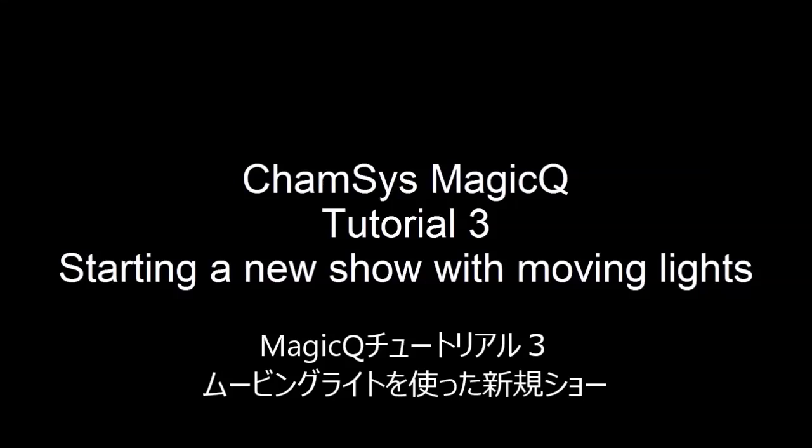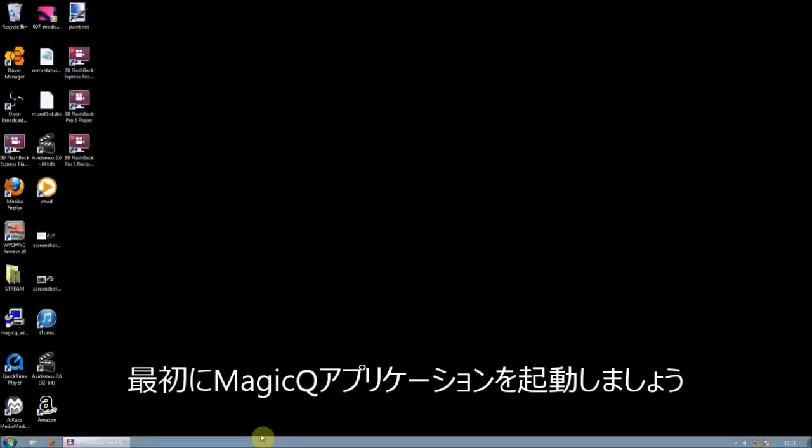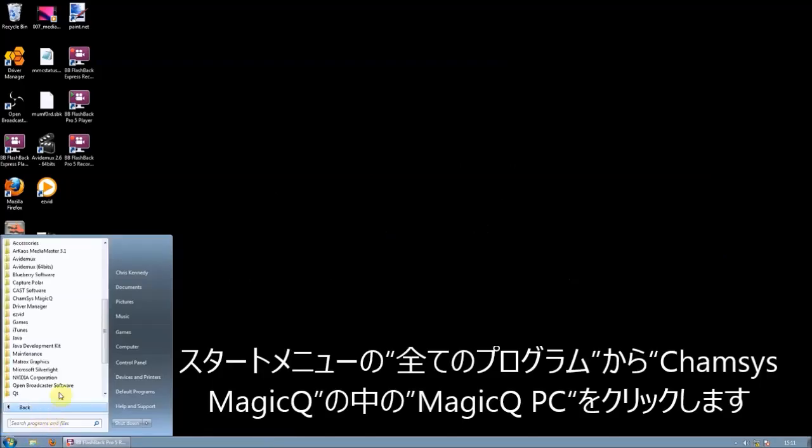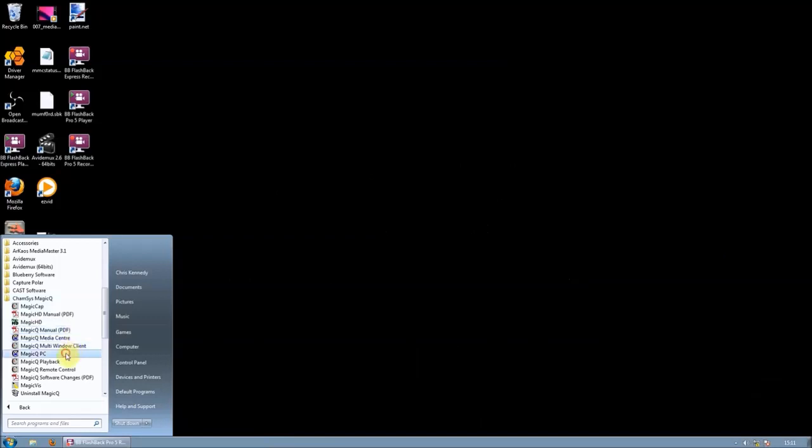Chamsys MagicQ tutorial: starting a new show with moving lights. First, we're going to open MagicQ, so we go to Start, All Programs, Chamsys MagicQ, and then MagicQ PC.